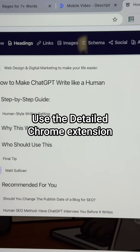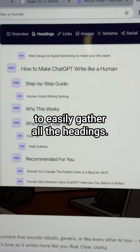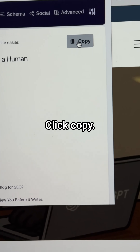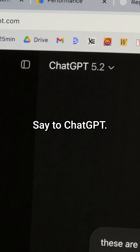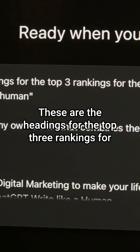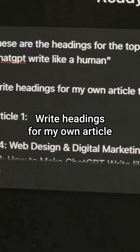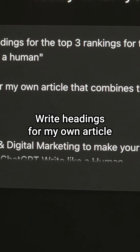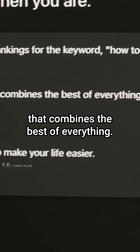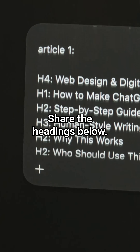Use the Detail Chrome extension to easily gather all the headings. Click Copy. Then say to ChatGPT: 'These are the headings for the top three rankings for the keyword' — paste your keyword — 'write headings for my own article that combines the best of everything. Share the headings below.'